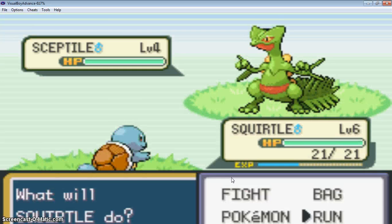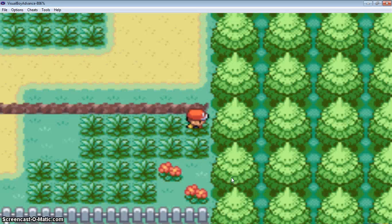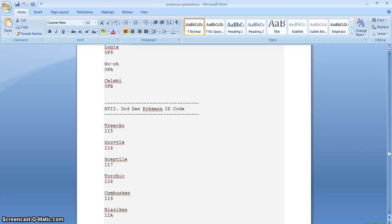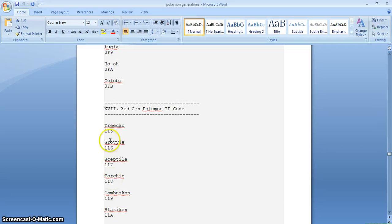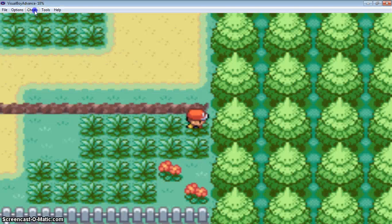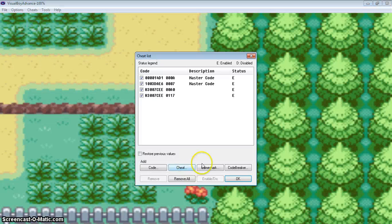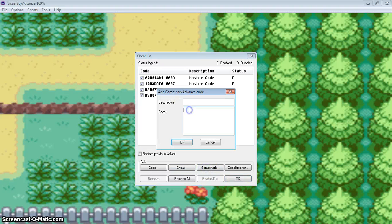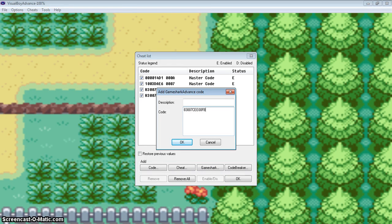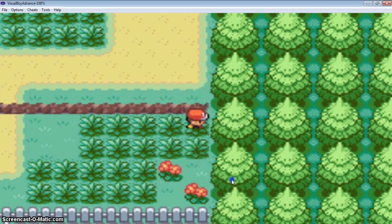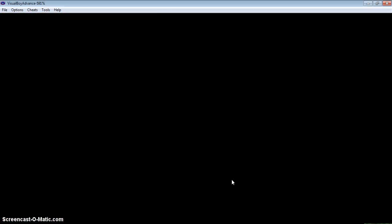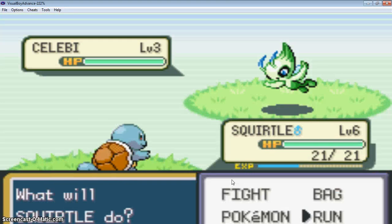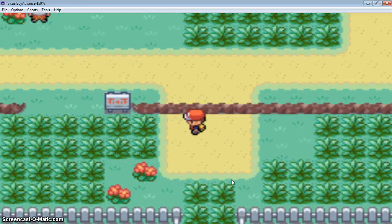Can't escape, why can't I escape? Got away safely. Now the legendary, whoa, Suicune! I like Suicune the most. 0FB is the code of Suicune. 0FB, okay, okay. And now I will show you how to catch them.